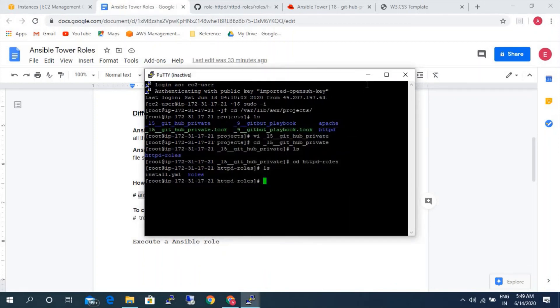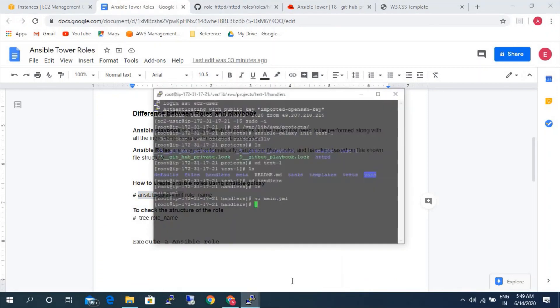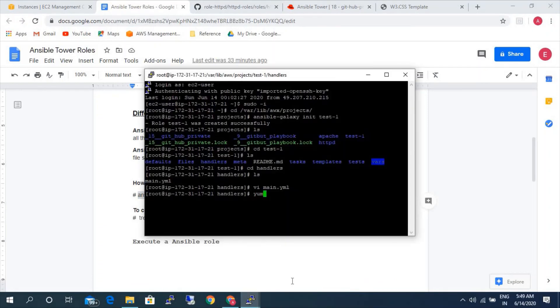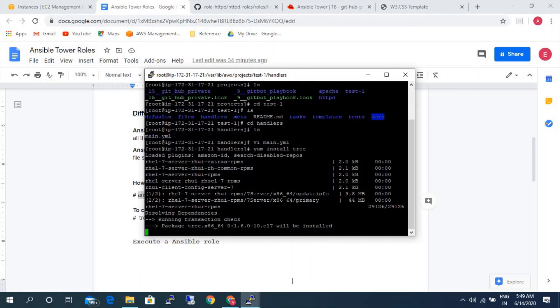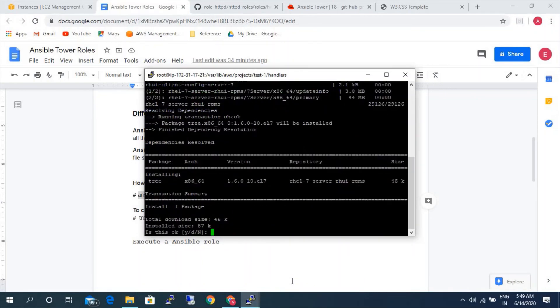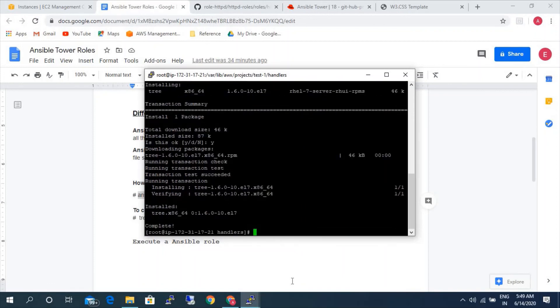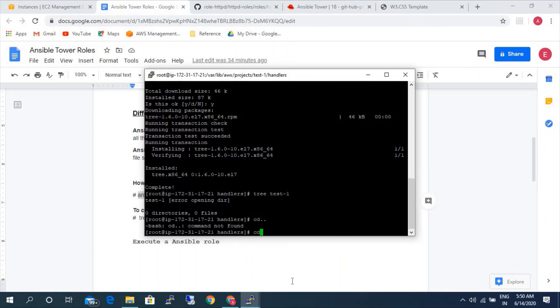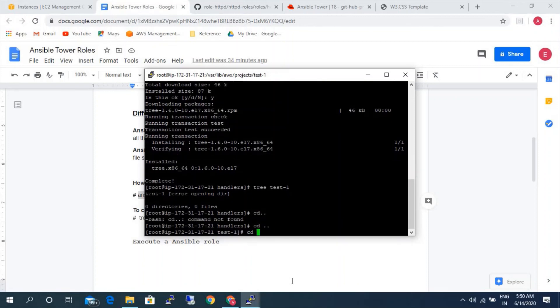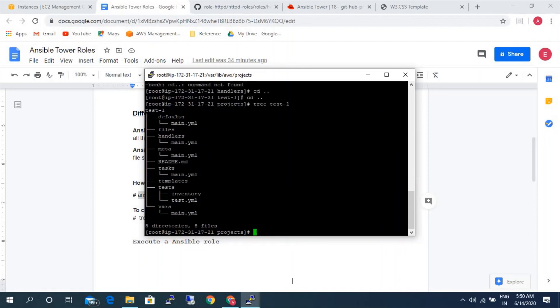And if you want to see the structure of the role, you can use tree command. To use tree command, first you need to install the tree command. I am installing the tree command now. So let's check the structure of that role test-1. We need to go outside the role. If you see here, we can see the complete structure of the role here, where how many files and how many folders are there inside the role.